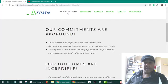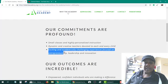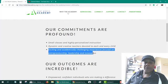Fort Worth Academy specializes in small classes, dynamic creative teachers, and an exciting and academically challenging experience focused on entrepreneurship, leadership and innovation.